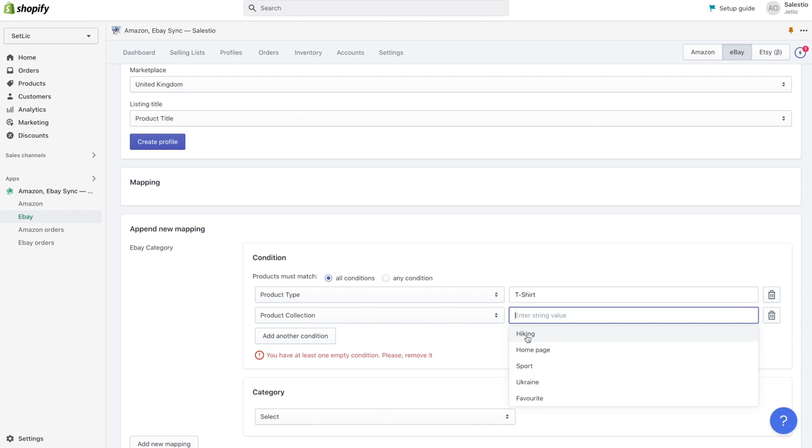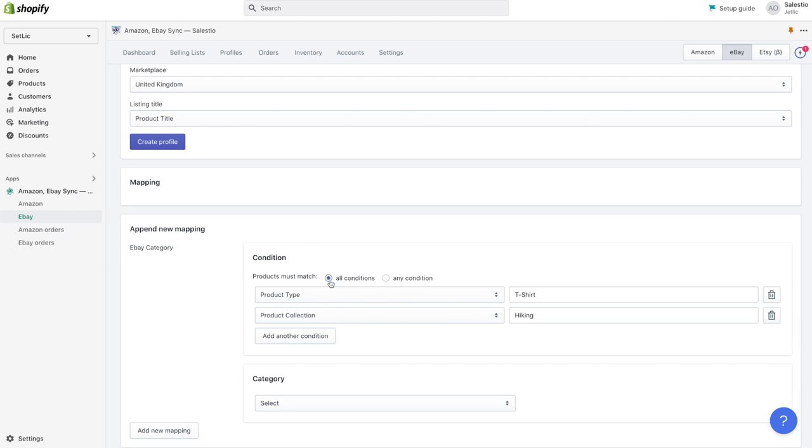Please take a look at the line defining how products must match. If you choose all conditions, then only products that match all defined conditions, in our case have a product type t-shirt and product collection hiking, will apply to this mapping.